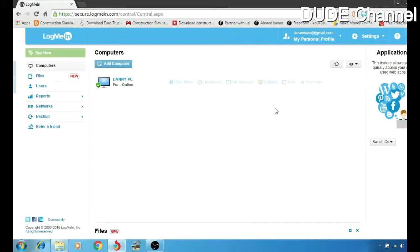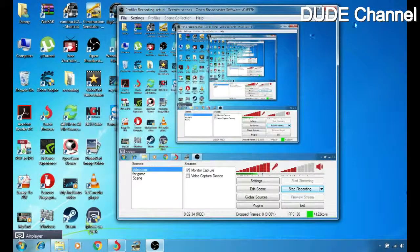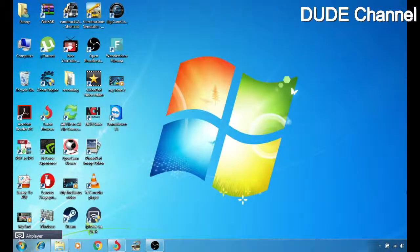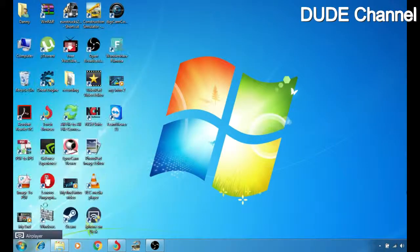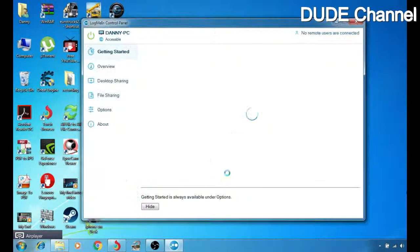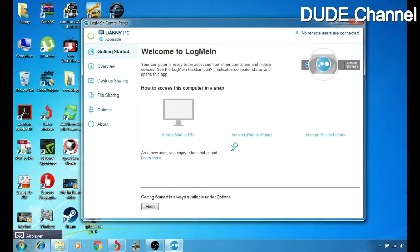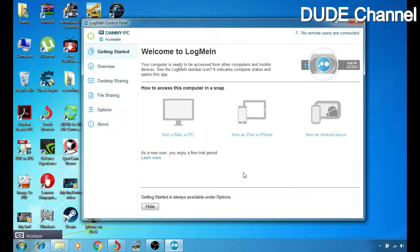After we download the software to our computer, we have to log in with the software we just downloaded for Windows. Here is how the program looks after you set it up on your Windows.